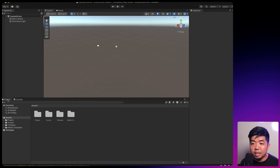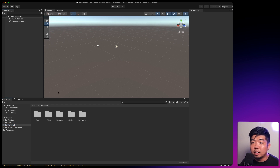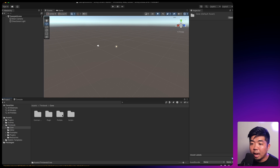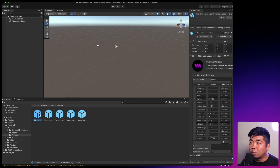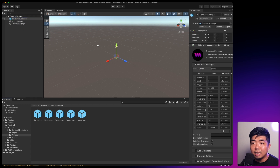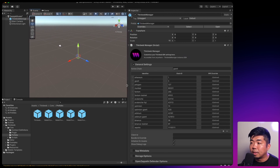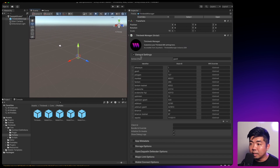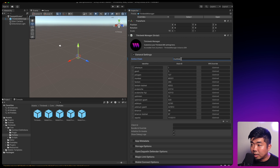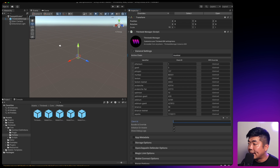Once imported, you'll see in your project section under Assets you'll have a thirdweb folder. The first thing we're going to do in our scene is add the ThirdWeb Manager. In the thirdweb folder under Core, go to Prefabs and select the ThirdWeb Manager prefab. Drag it into our scene, select it, and open the Inspector panel on the right. The first thing in General Settings is our active chain — we deployed everything to Mumbai so I'll select Mumbai. We'll add our client ID — paste that in.